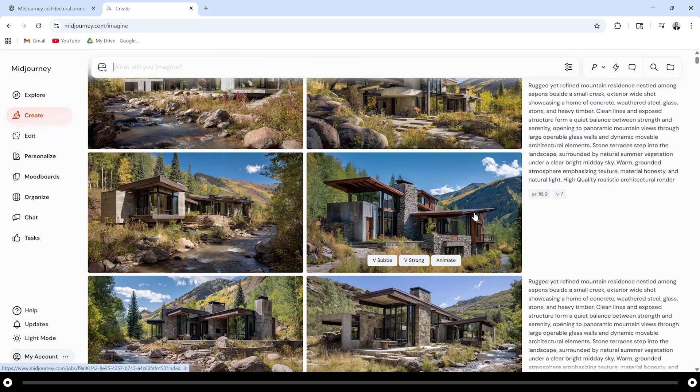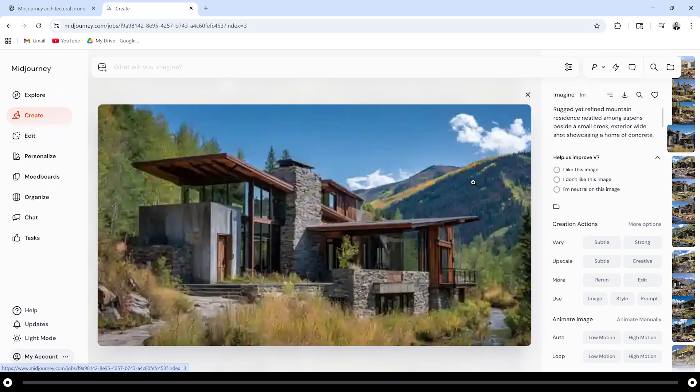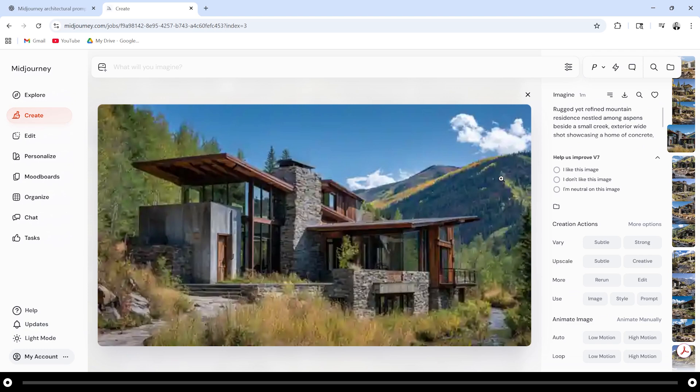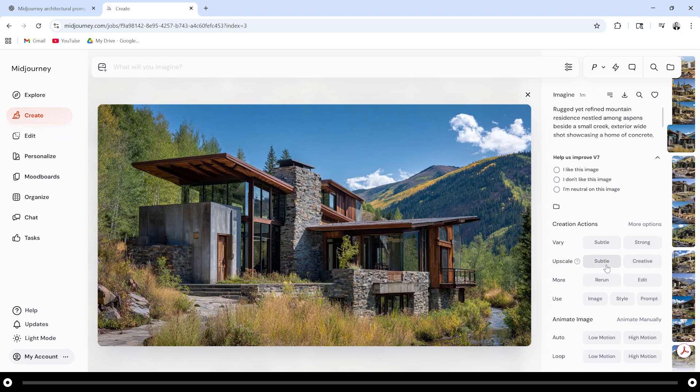My favorite and I think the most realistic is going to be this image here. Click into it so you can get a better view. If you like the image and you're done with it click upscale and this will create a higher resolution of the image. You can use subtle or creative, it doesn't make such a big difference, but if you want it to be pretty much exactly this one just click subtle. When you click creative there's a possibility it'll adjust some things.